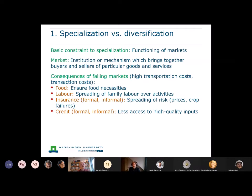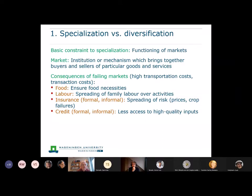When markets are failing, it normally implies that there are relatively high costs involved in using markets and that's why they hardly arise. These high costs may involve transportation from market to farm or from farm to market. Transaction costs are also part of that — the time involved in searching for the best buyer or seller, negotiating conditions and prices, and monitoring whether the transaction takes place under the agreed conditions.